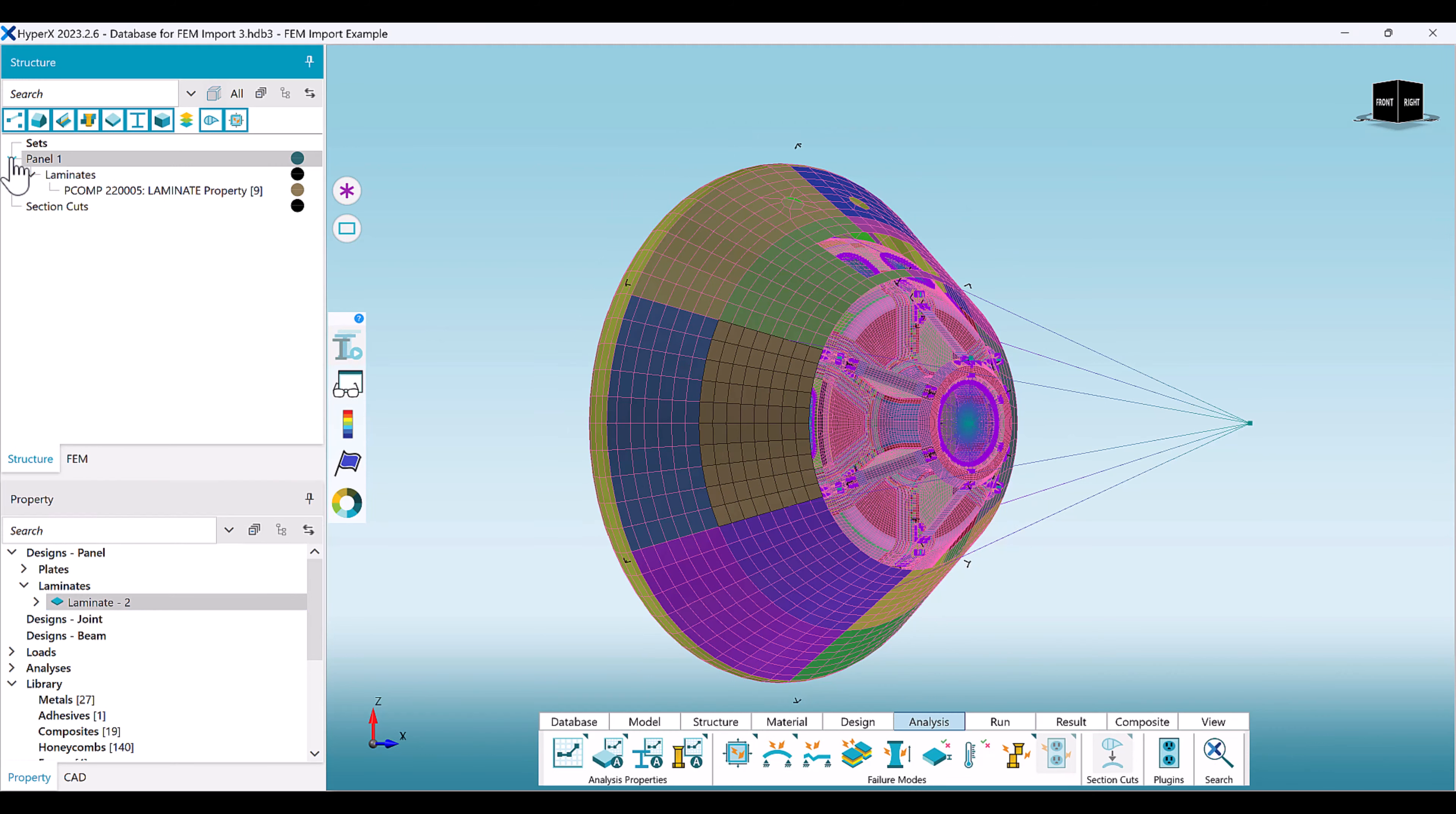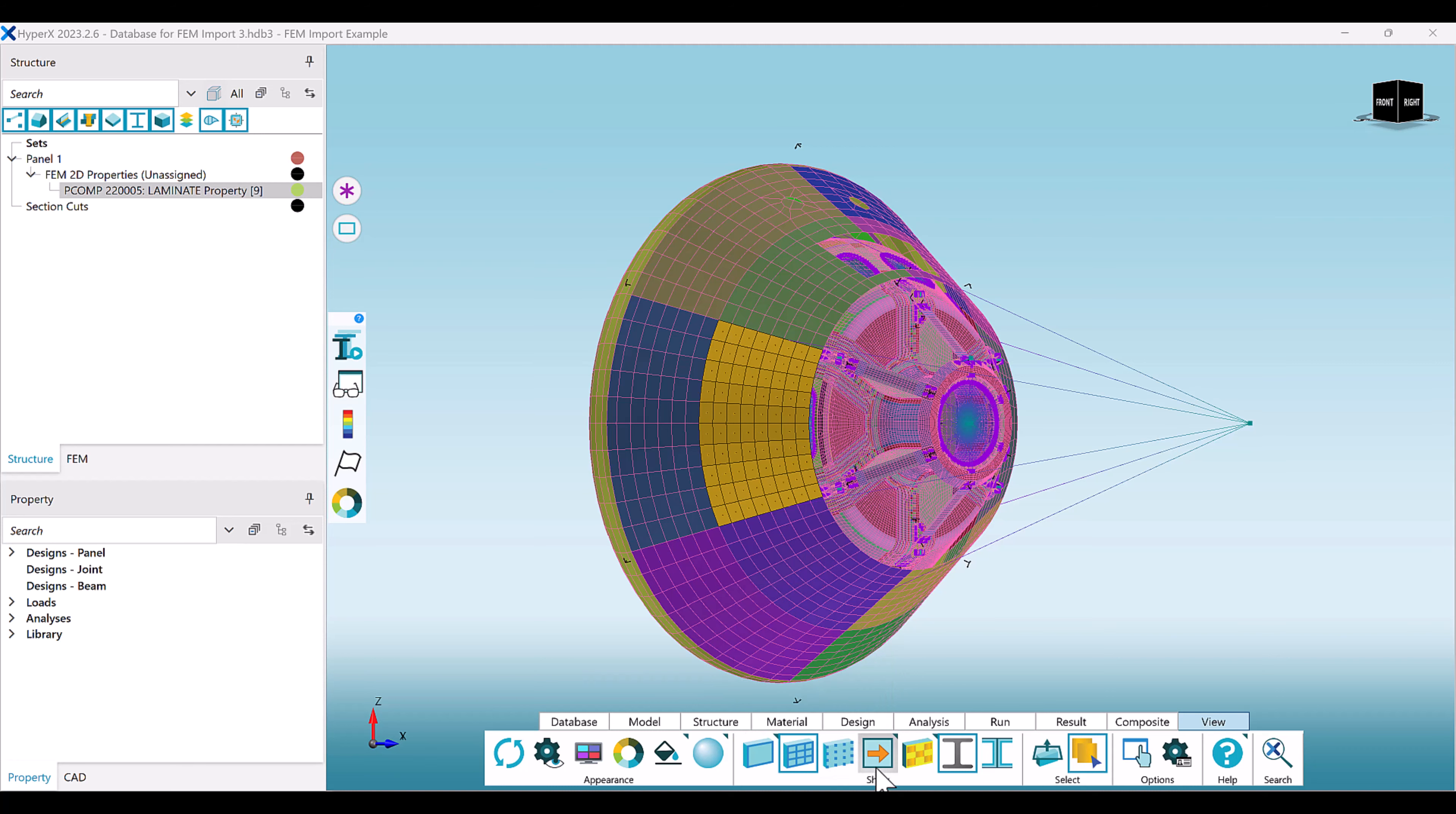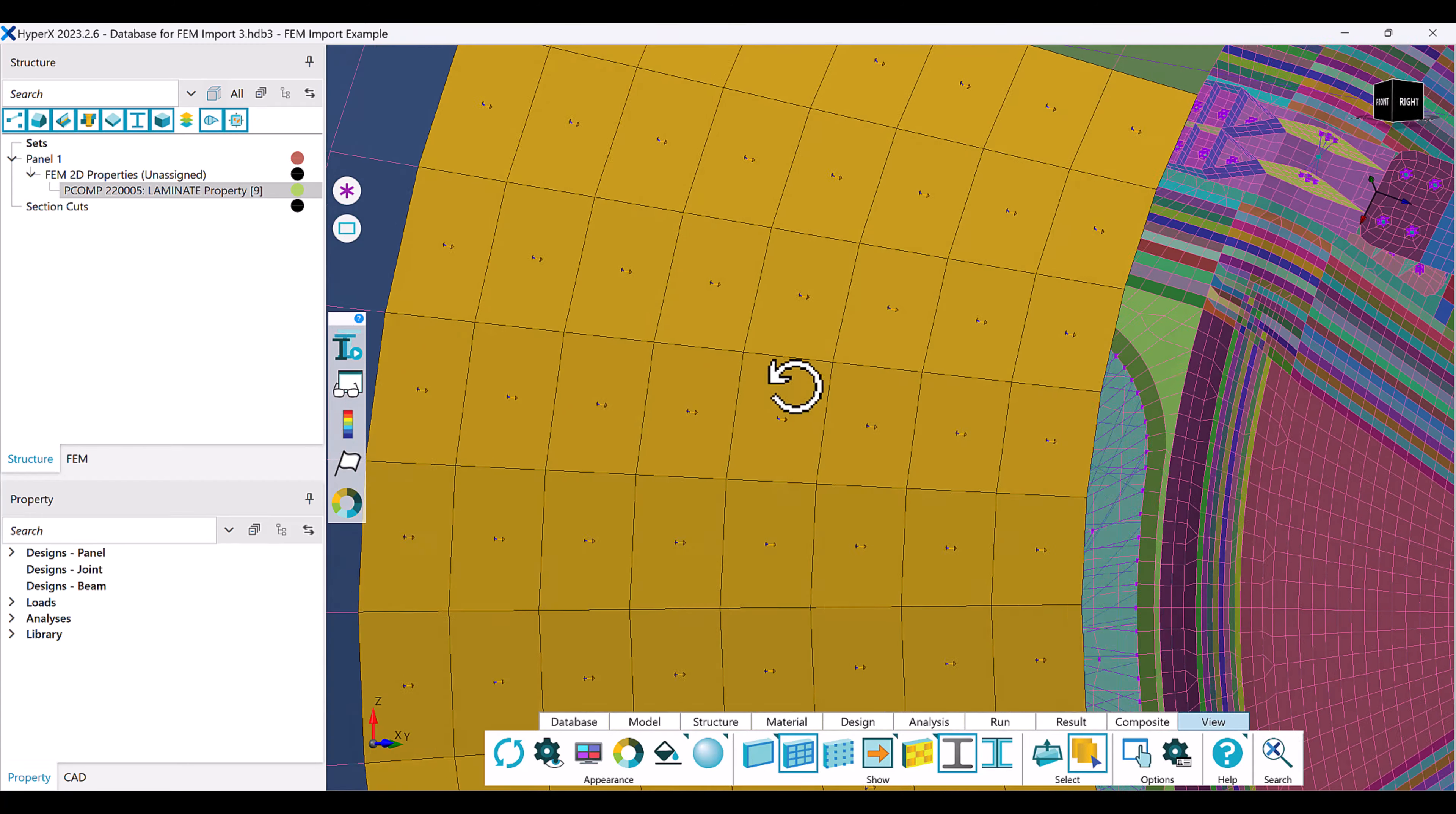Only the FEA loads resulting from the elements and structures will be imported into the database for sizing and analysis. When loads for these zones are imported, all element forces and moment orientations are transformed from the element normal axis to the material axis.